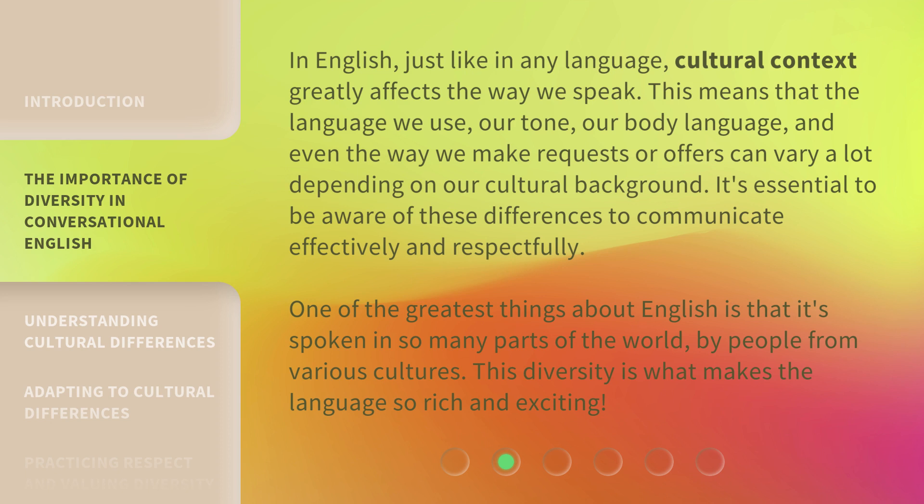This means that the language we use, our tone, our body language, and even the way we make requests or offers can vary a lot depending on our cultural background. It's essential to be aware of these differences to communicate effectively and respectfully.